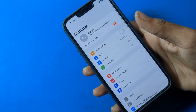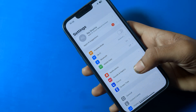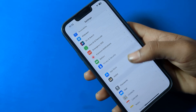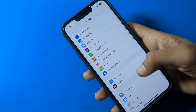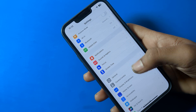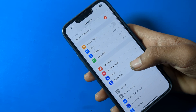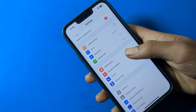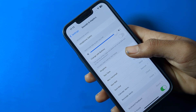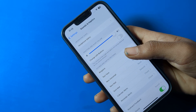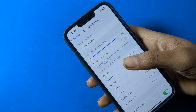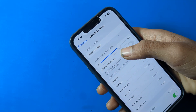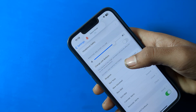First, open iPhone Settings, then scroll down. You can see the Sound and Haptics setting. From here, you can increase and decrease the ringtone volume.